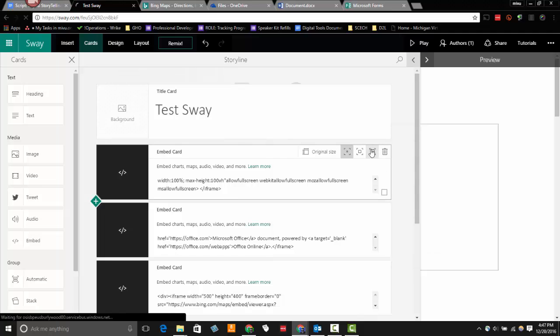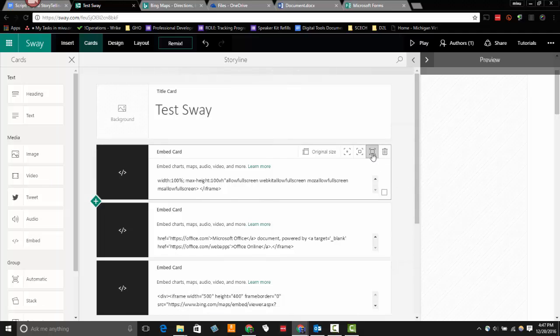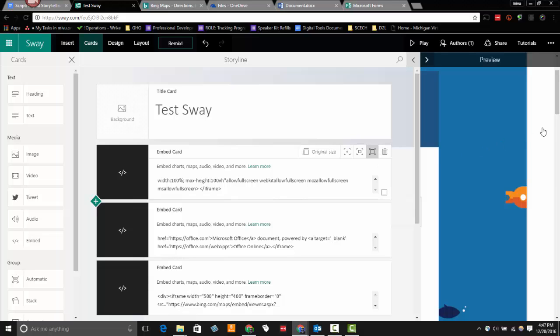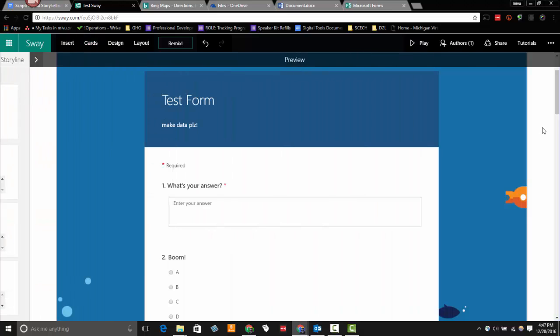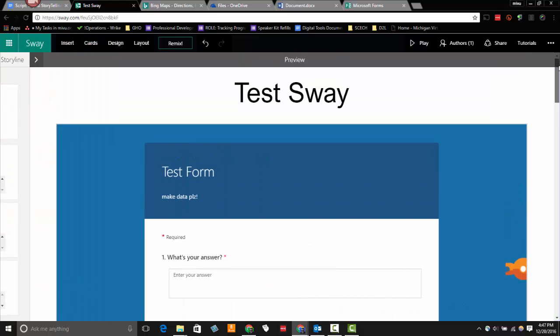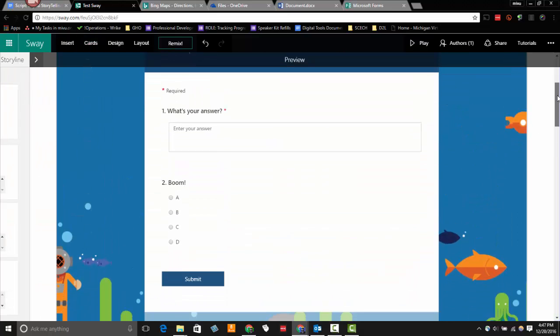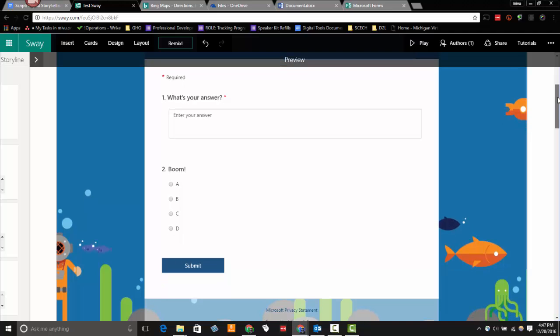And I'm going to go ahead and make this a little bit more intense. I'm going to make that the full page. So when I come over to my preview for my Sway, you'll see that I've got a full page here for my form and it's fully interactive.